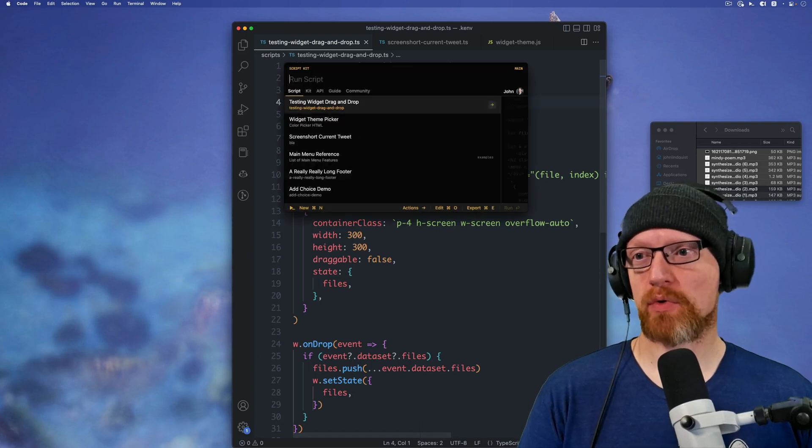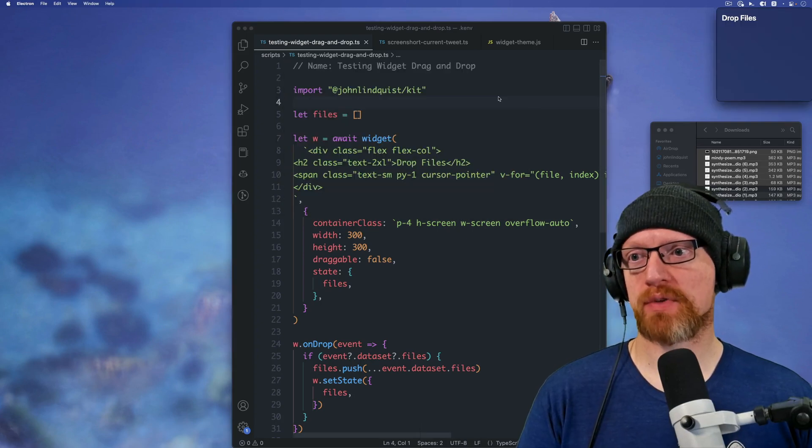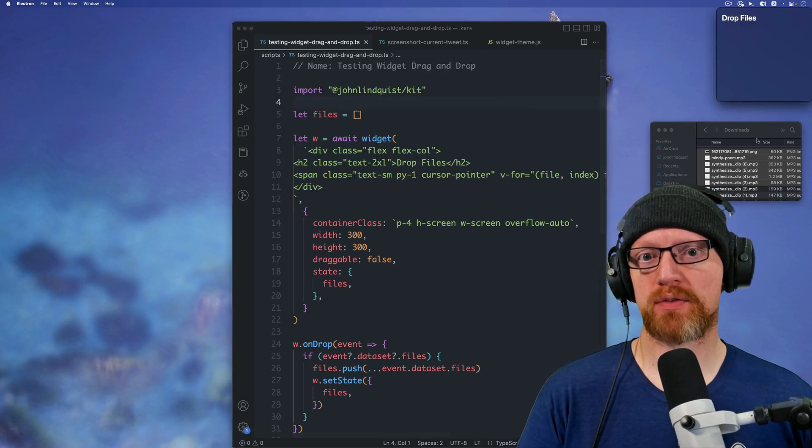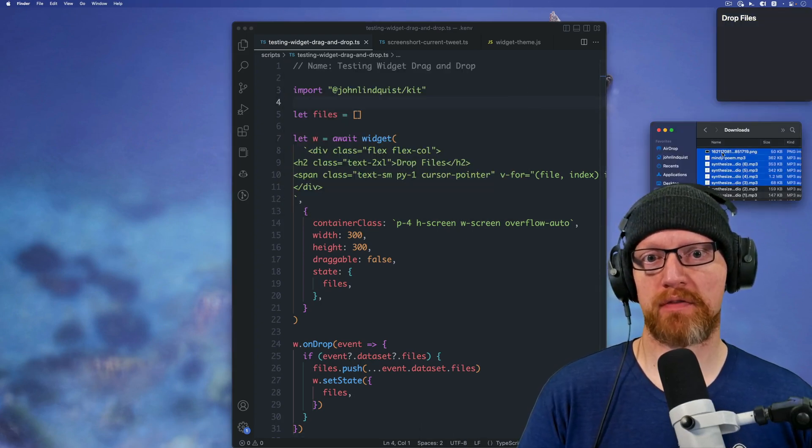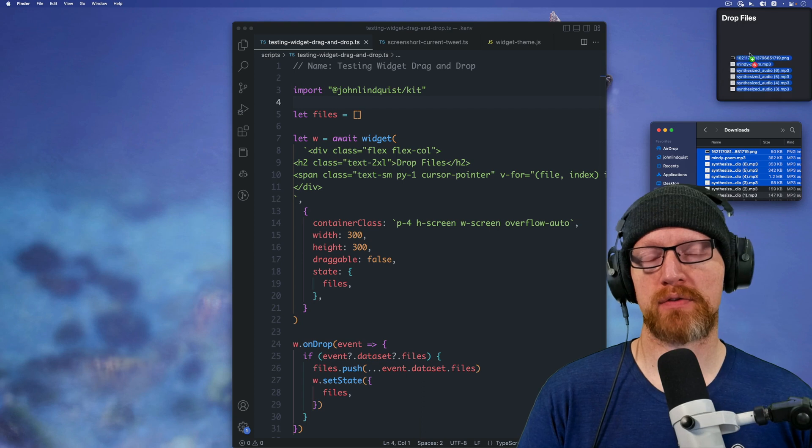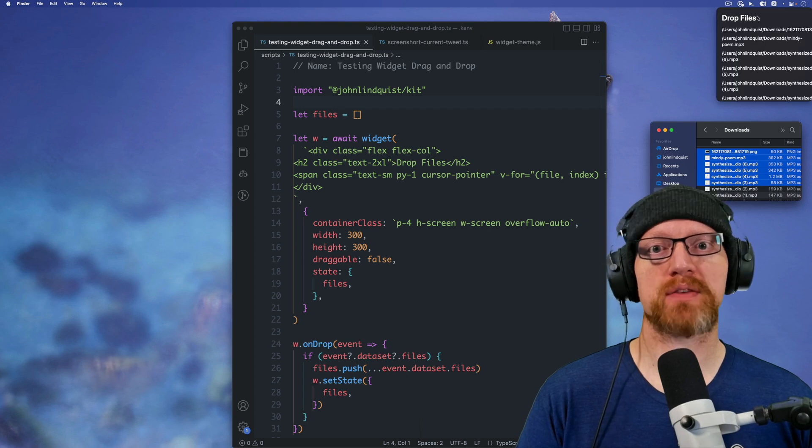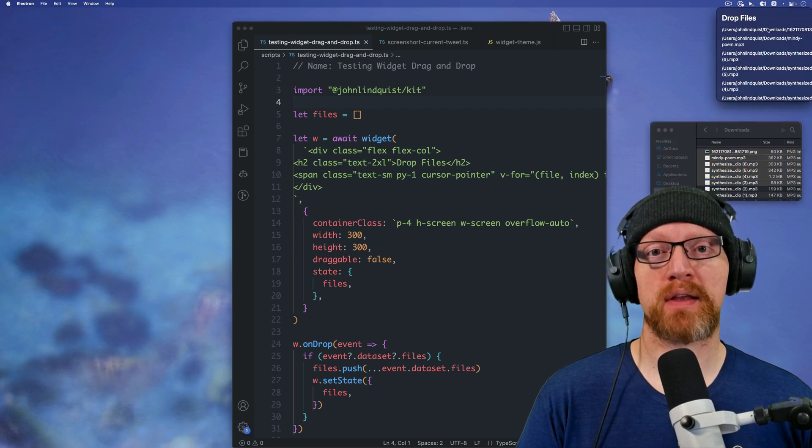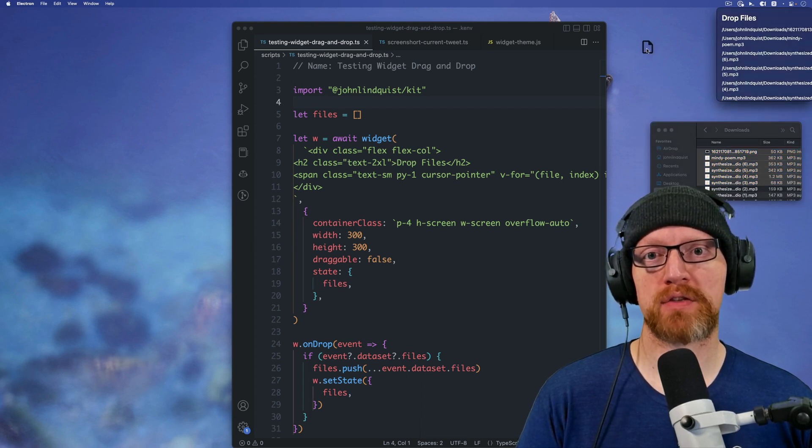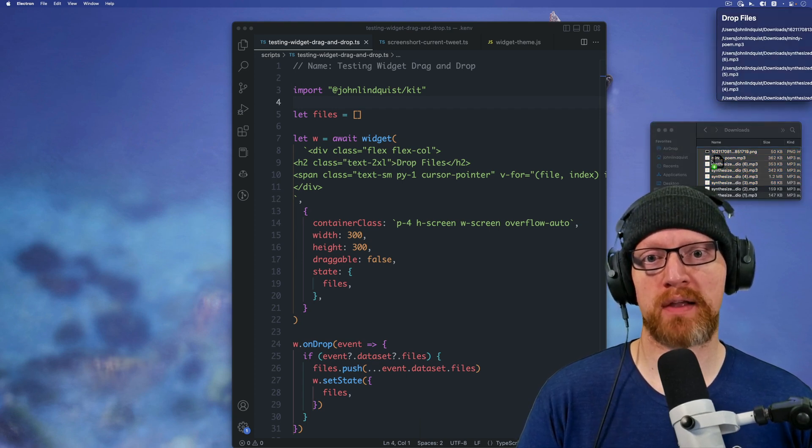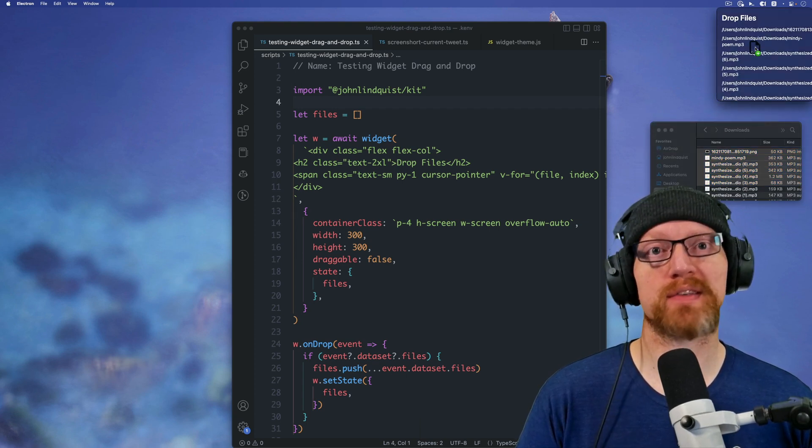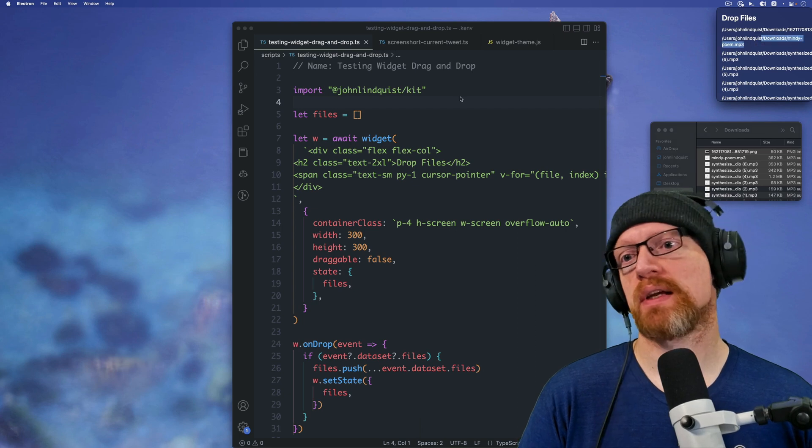ScriptKit widgets now support drag and drop. So if I run this script and come into Finder, I can drop some files on there, and then any of those files I can drag it and drop it somewhere else.